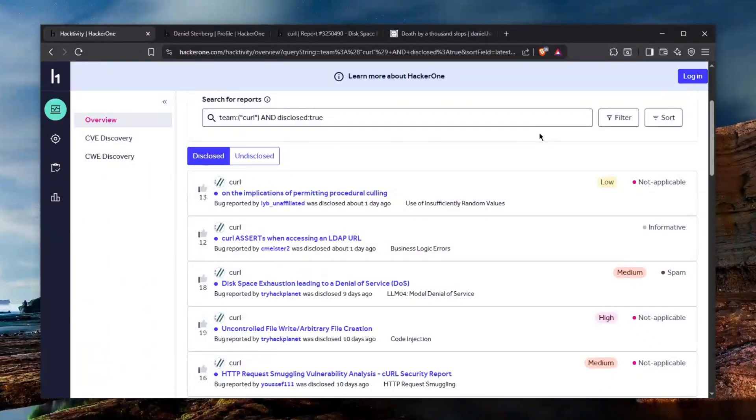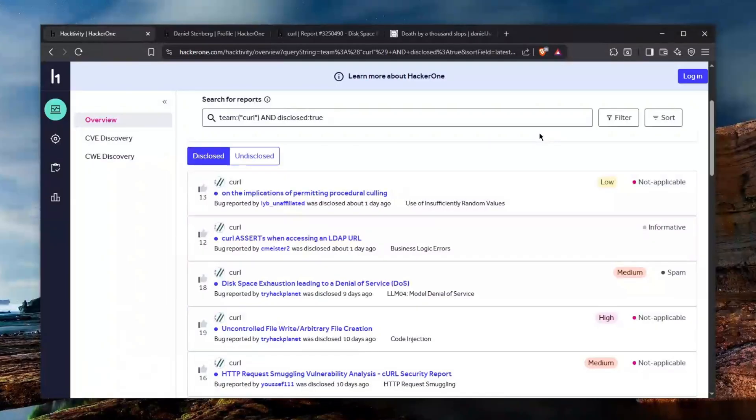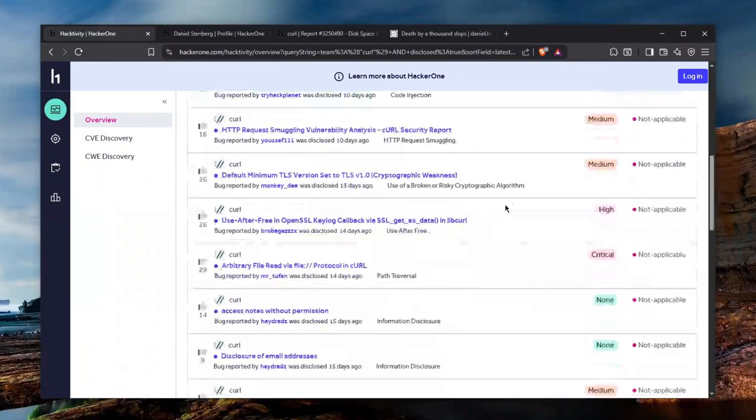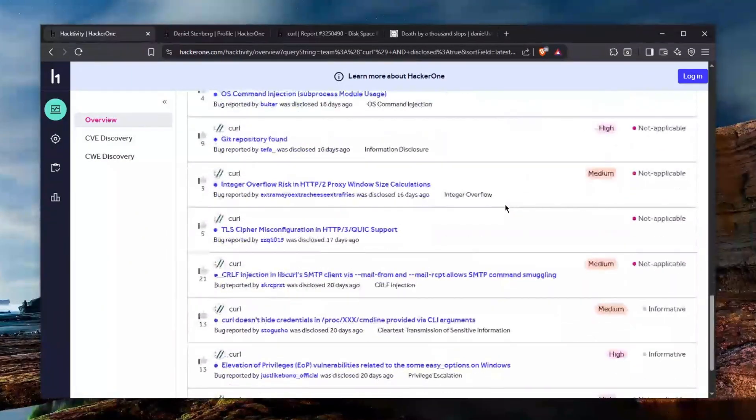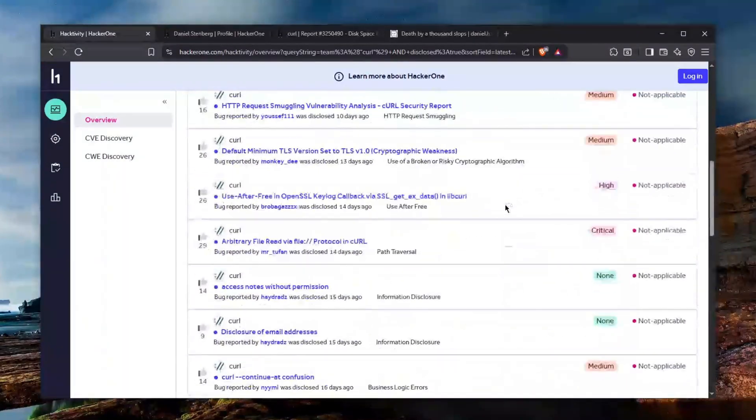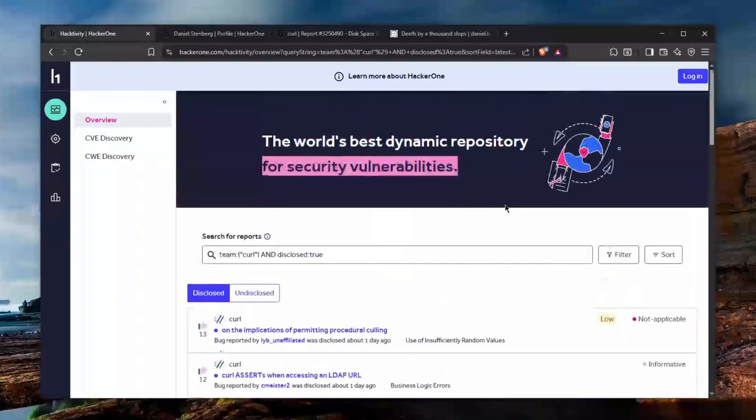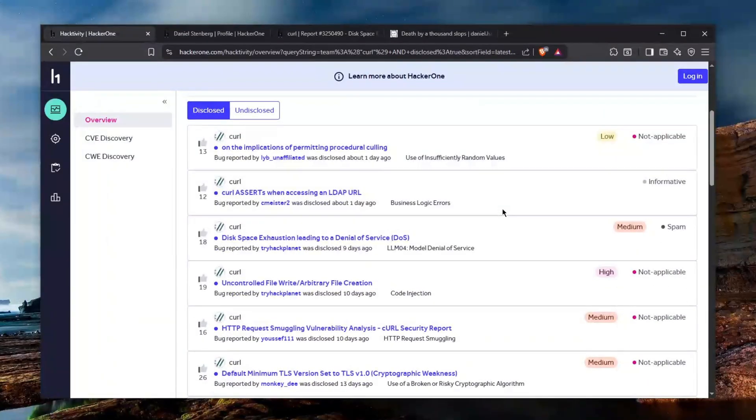Something big is happening in the bug bounty world today and we really need to address it and talk about it because it is getting absolutely horrendous. In this particular case, curl has been a primary target for many of the most ridiculous bug reports I've ever seen and we really need to talk about it and review some of them.